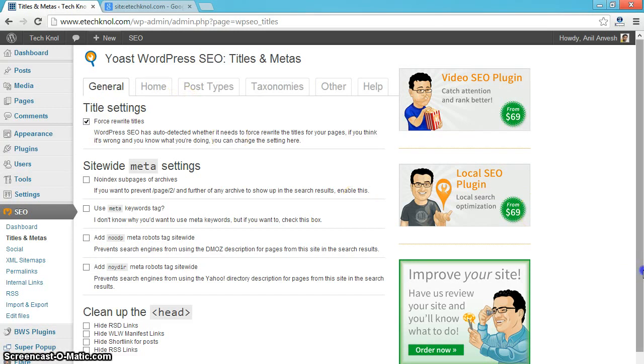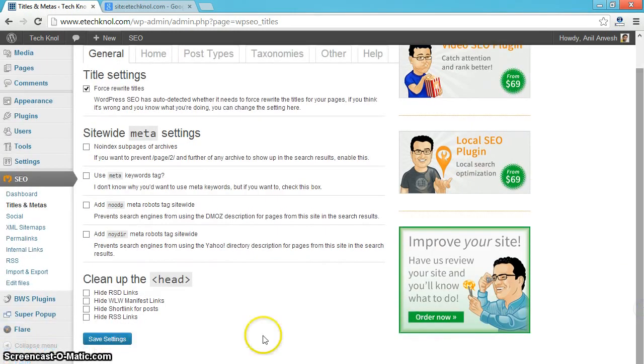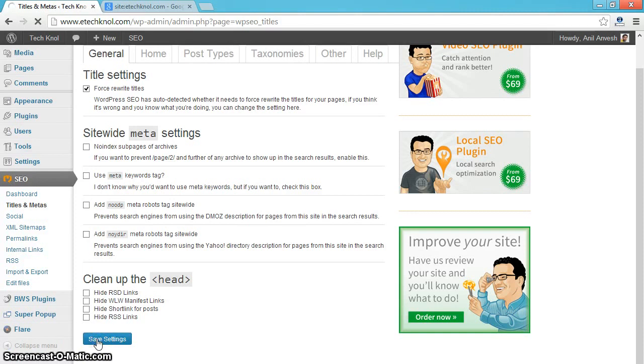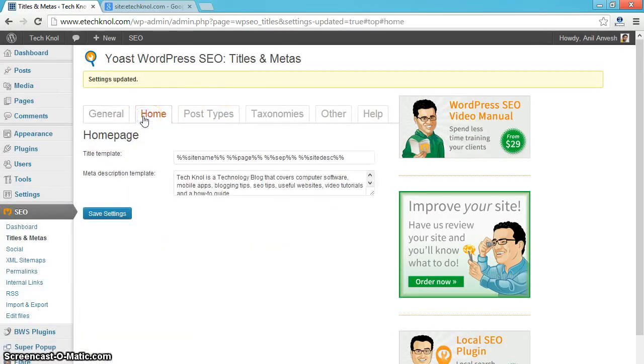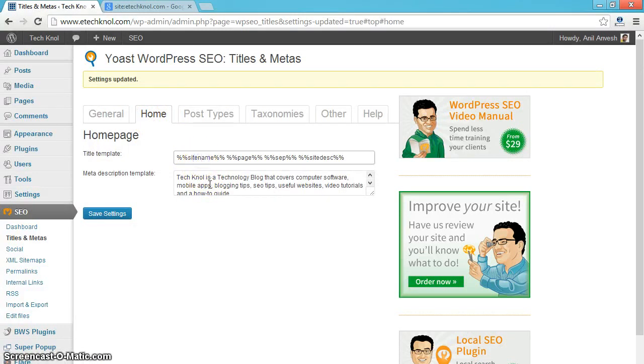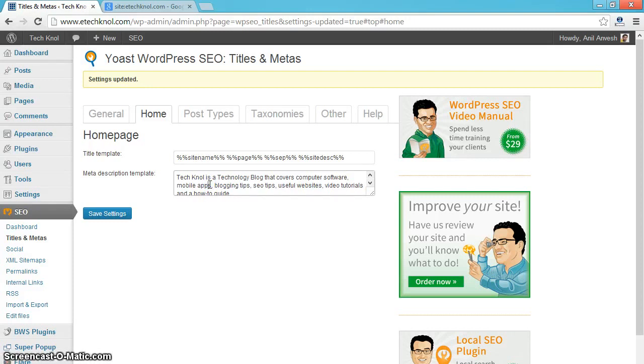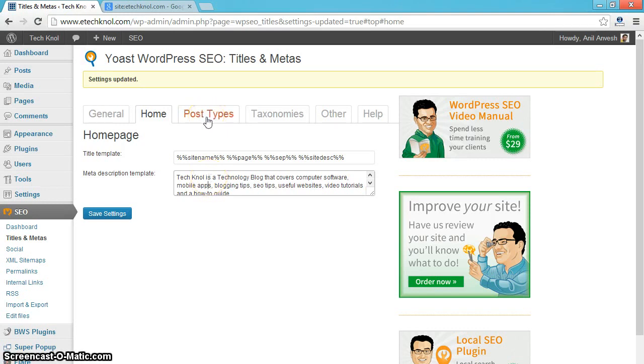Click on home tab. Save the settings. Click on home tab. Keep the title template as it is. And in the meta description page, similarly, enter about your blog. Here I wrote about my blog. You can write about your blog.